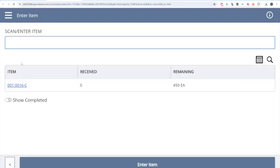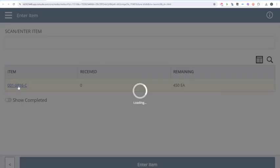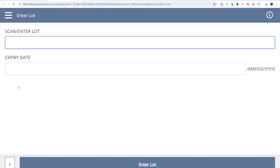Now, if I have sufficient barcoding already, I can scan that item, type it in, or select it. This shows the list of items we have to receive. We can even select Show Completed if we had already received a couple of lines for this PO. I'm going to select my item and enter my lot.